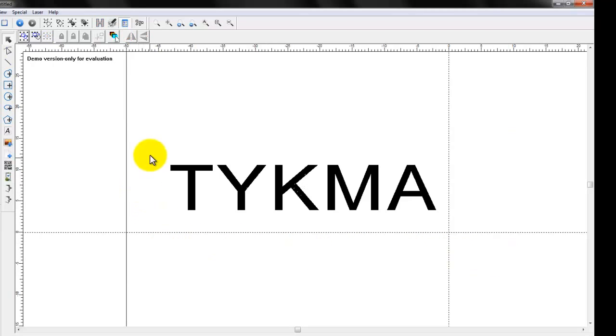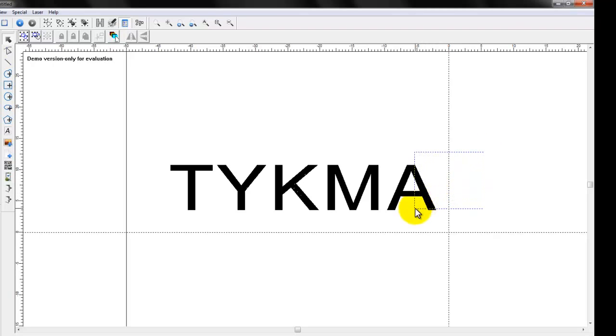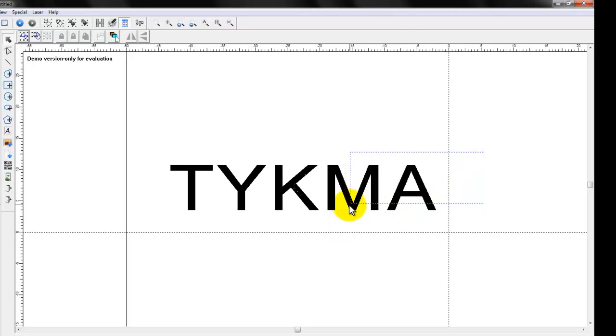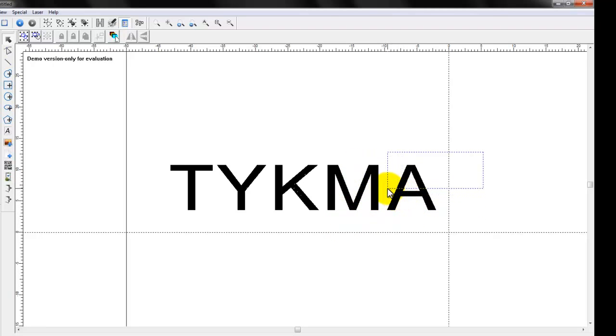Now, if you're familiar with AutoCAD, this has a CAD like feature, where if you click and drag to the left, now I do not have to encompass my entire object, anything that this is touching will now become selected.